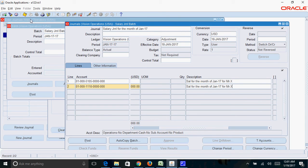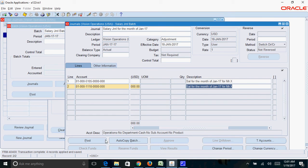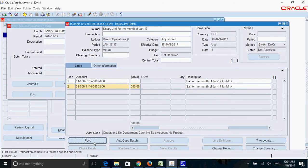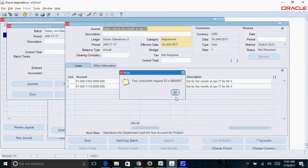And save this journal. Here you can see the transaction complete, record applied and saved. Now this particular journal is ready for posting. Now you can click on post button. Here you can see a concurrent request got triggered, click on OK.